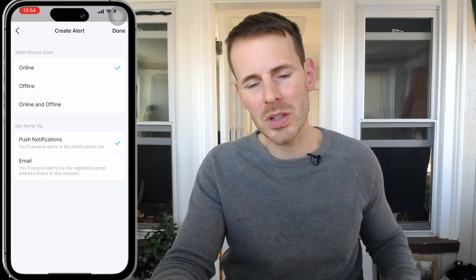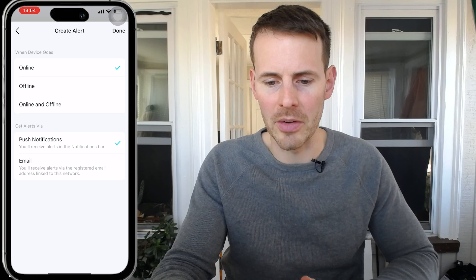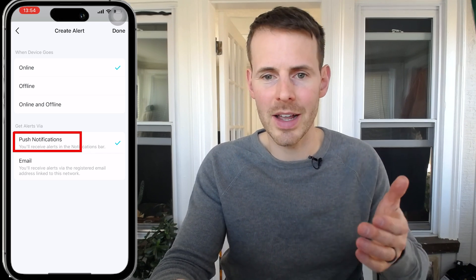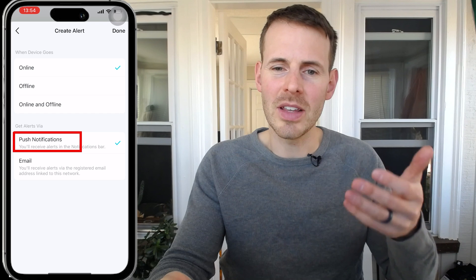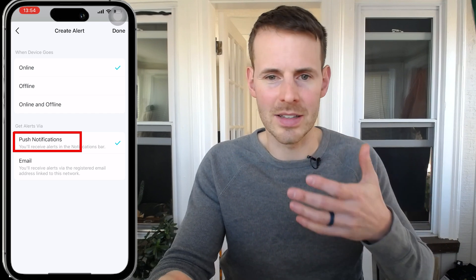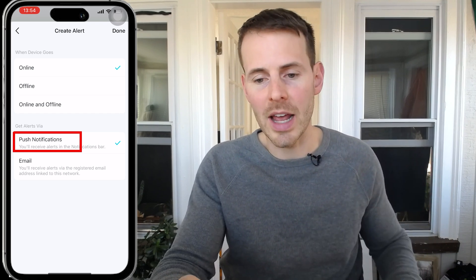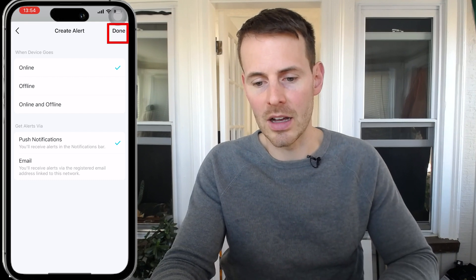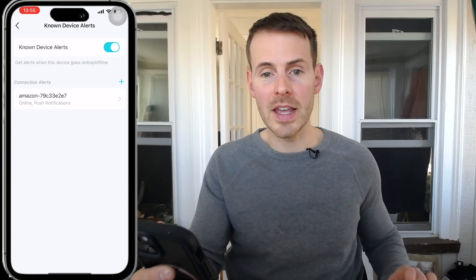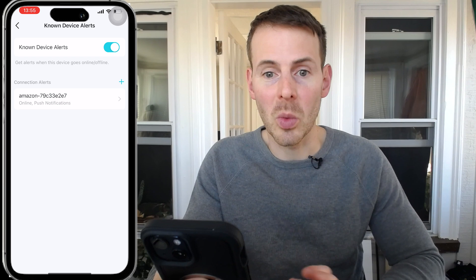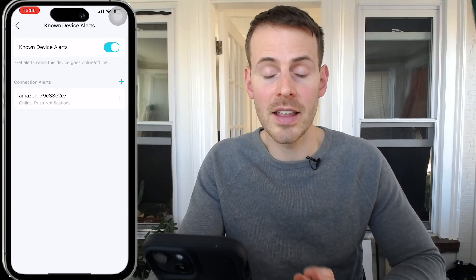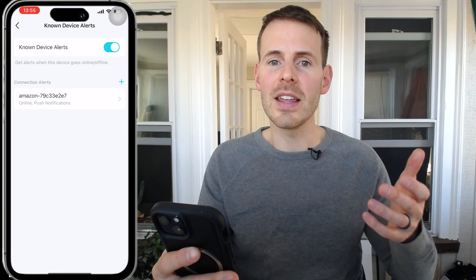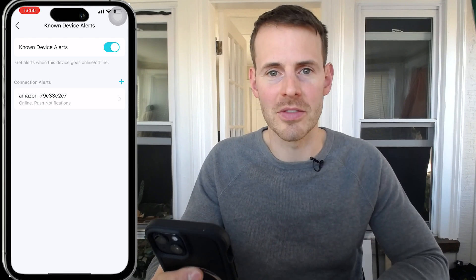We want to be notified when the device is online — we don't really care when it's disconnected. We want to receive push notifications on our mobile device. I don't really want to receive emails because I wouldn't see those in a timely manner, so we'll leave it at push notifications. Then we'll go ahead and select Done. At this point, notifications should be set up. If I disconnect and reconnect this device to my home network, you will see that I'll actually get a push notification for it.